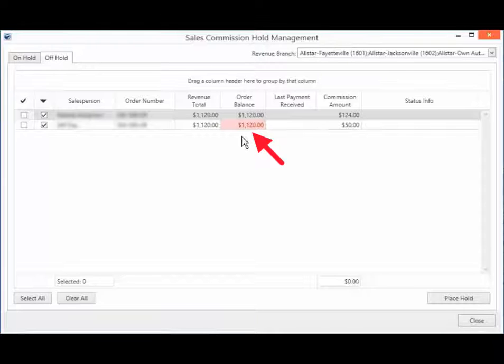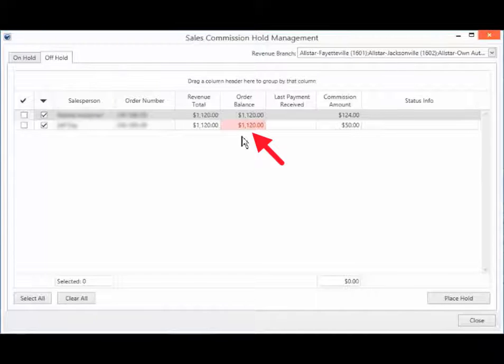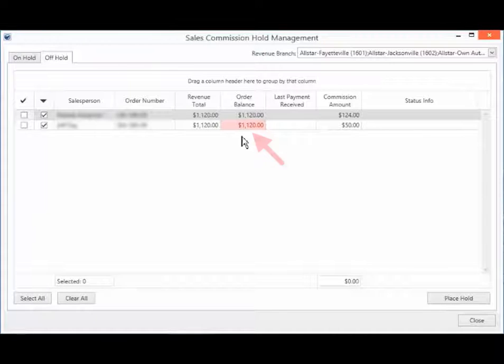Of note, if this field is highlighted in red, it indicates that there is some pending balance and this commission should stay on hold.